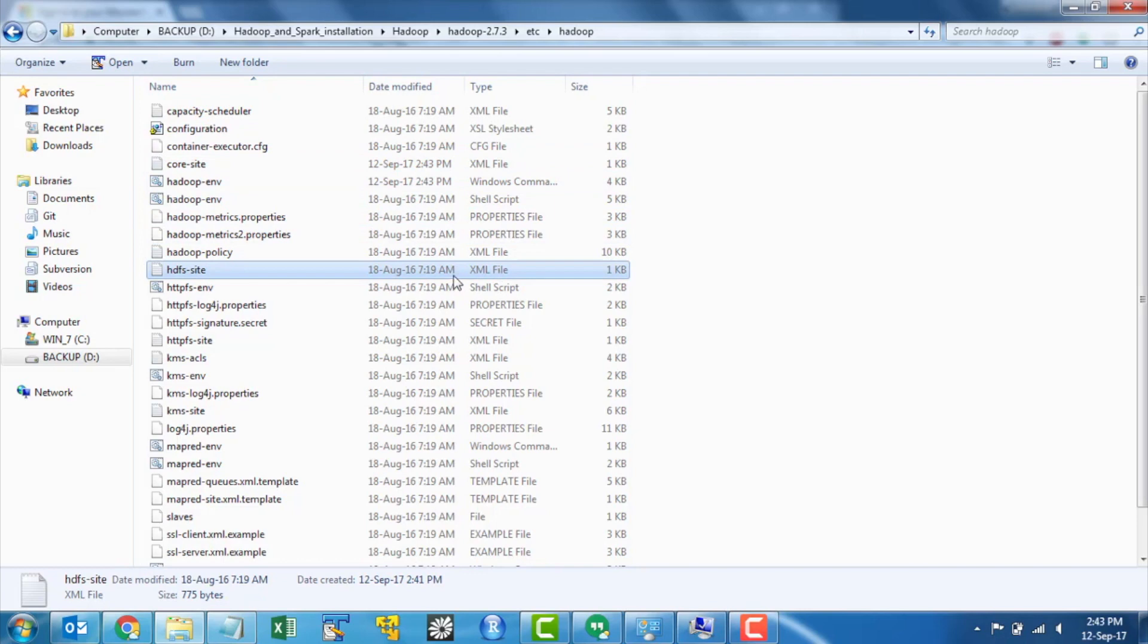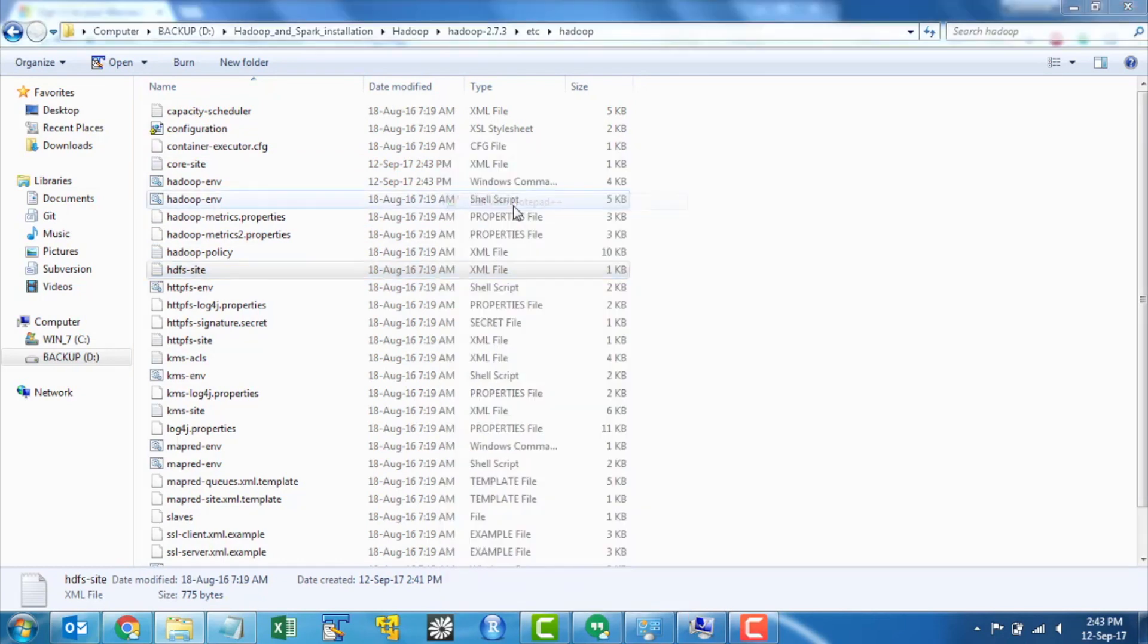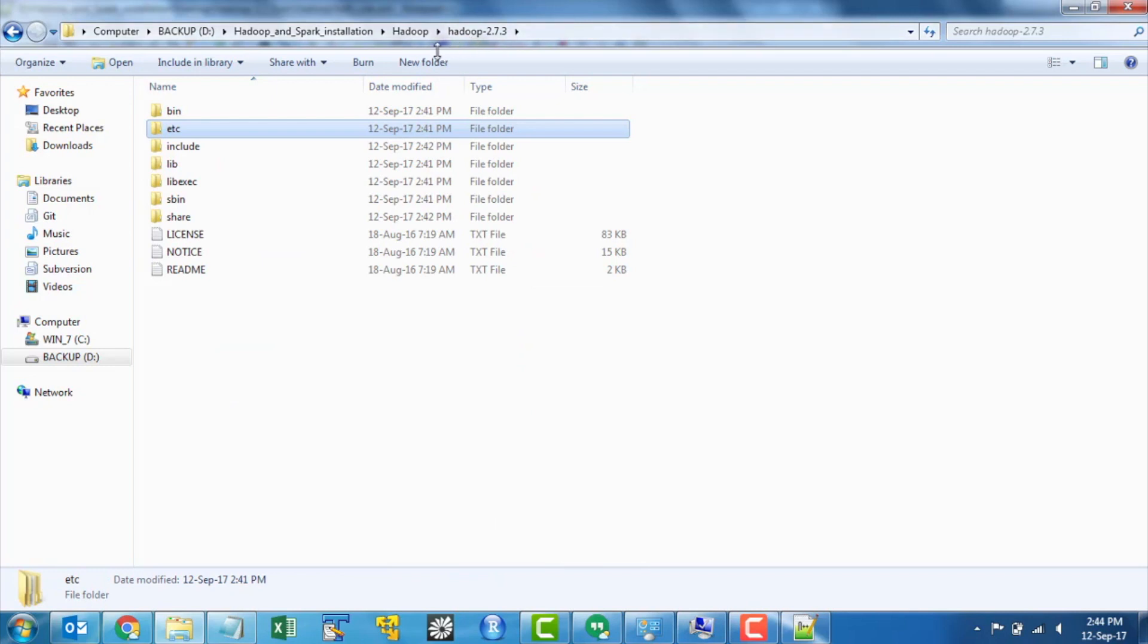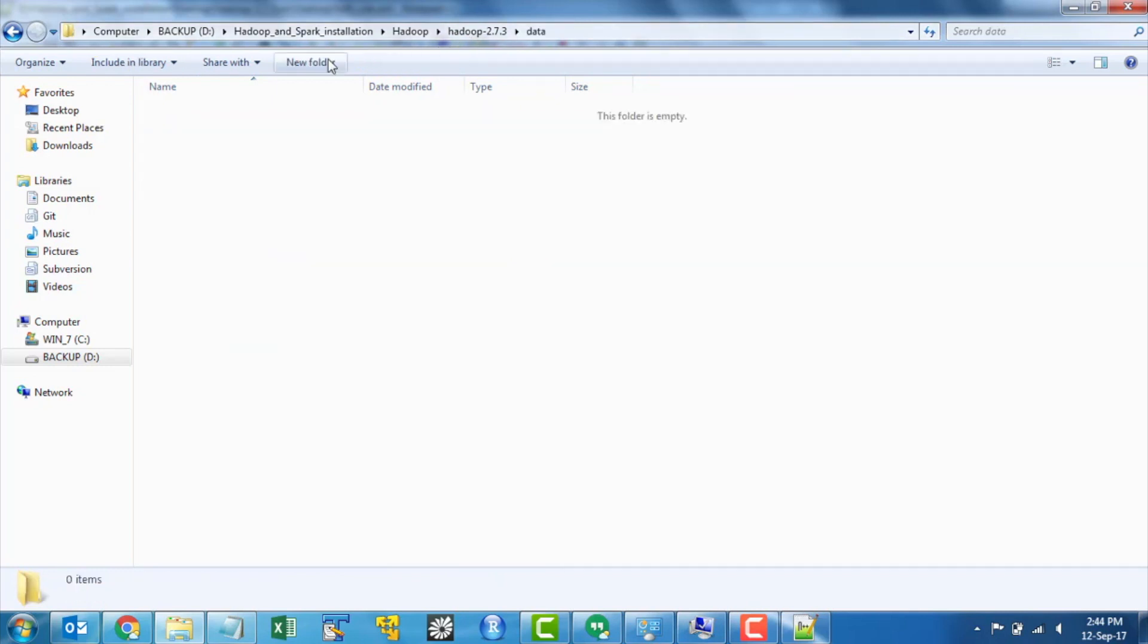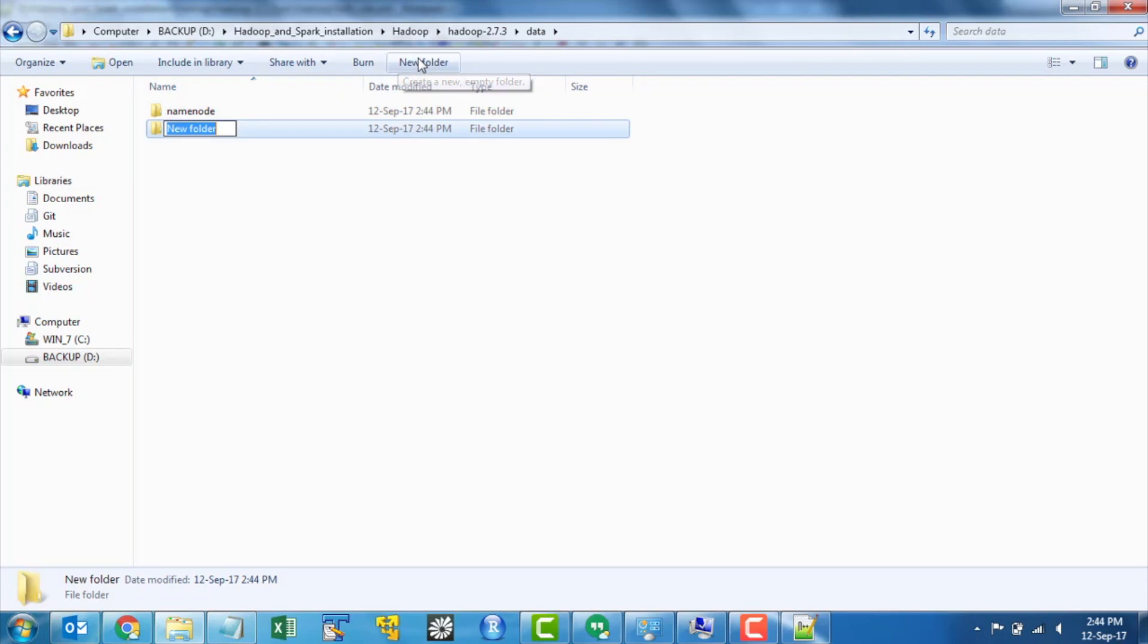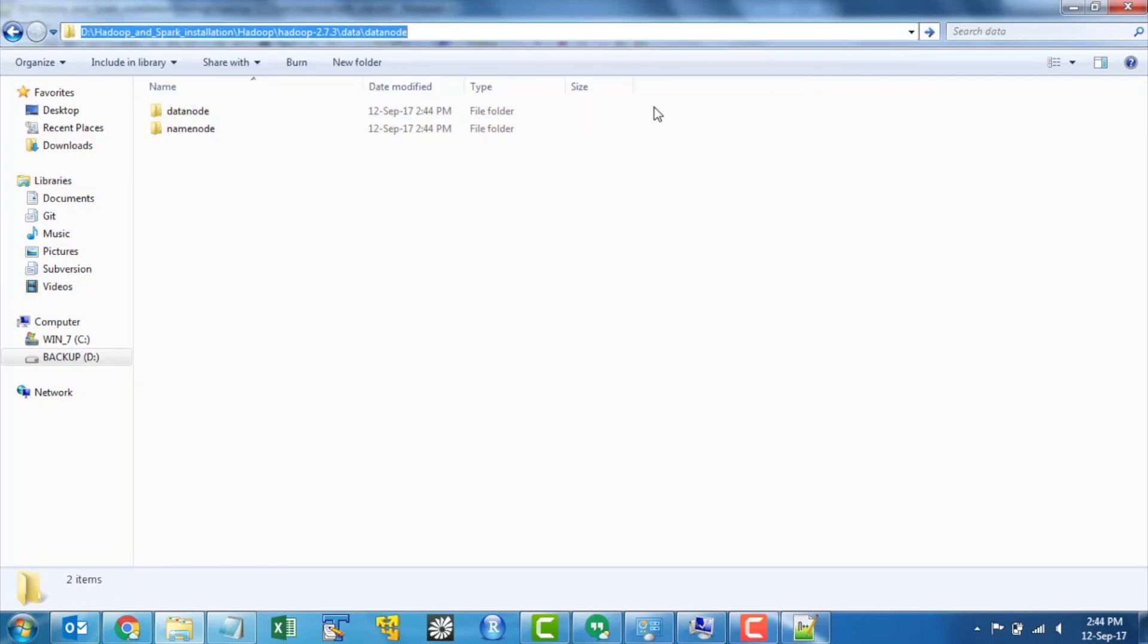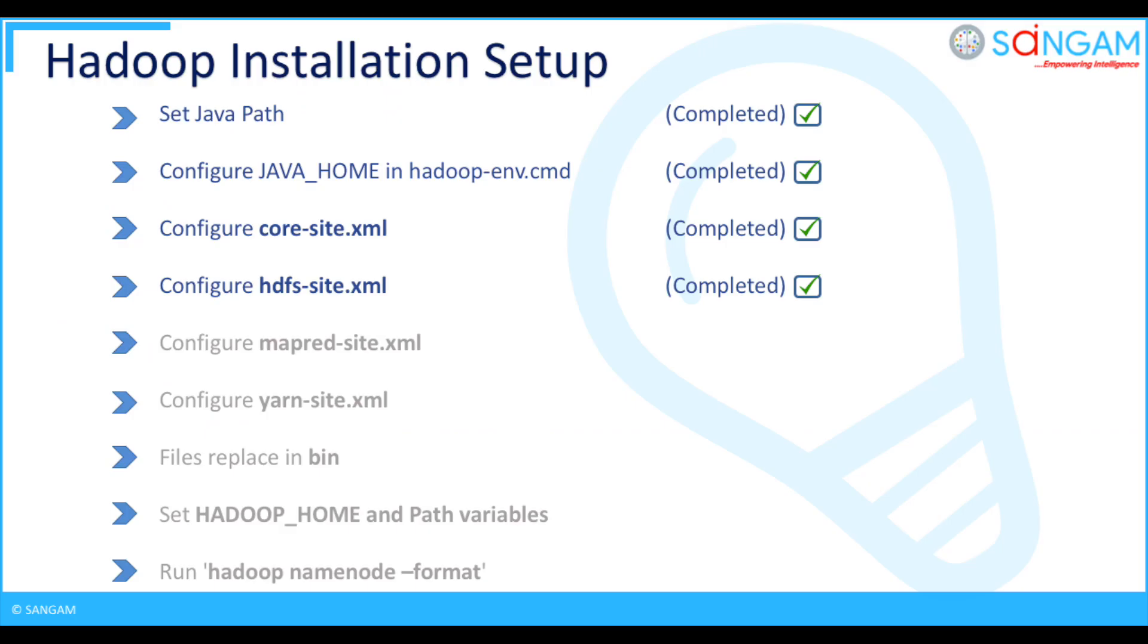Then open HDFS site.xml file and configure data replication value, data node and name node locations. From there navigate back to Hadoop 2.7.3 folder and create data folder. Now create name node and data node folders in that data folder, and then copy the locations of data node and name node. Now configure it in your HDFS site.xml file as shown.